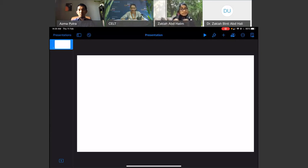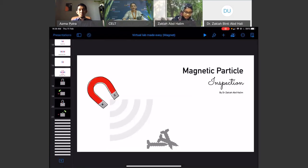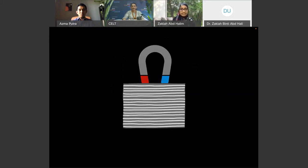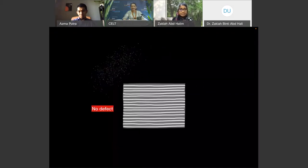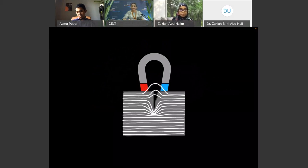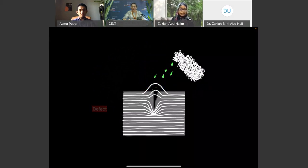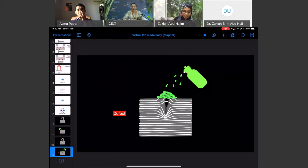Before I show how to build it, let me show the animation we will create today. There is a magnet, it forms a magnetic field, and when we apply fluorescent ink — if there is no defect, there is no indication. But if there is a defect inside the material, there will be magnetic flux leakage, and the ink will be attracted to that leakage — so we can find the defect. These are the animations we will build. The app I use is Keynote, which is a native app that comes with any Apple device.